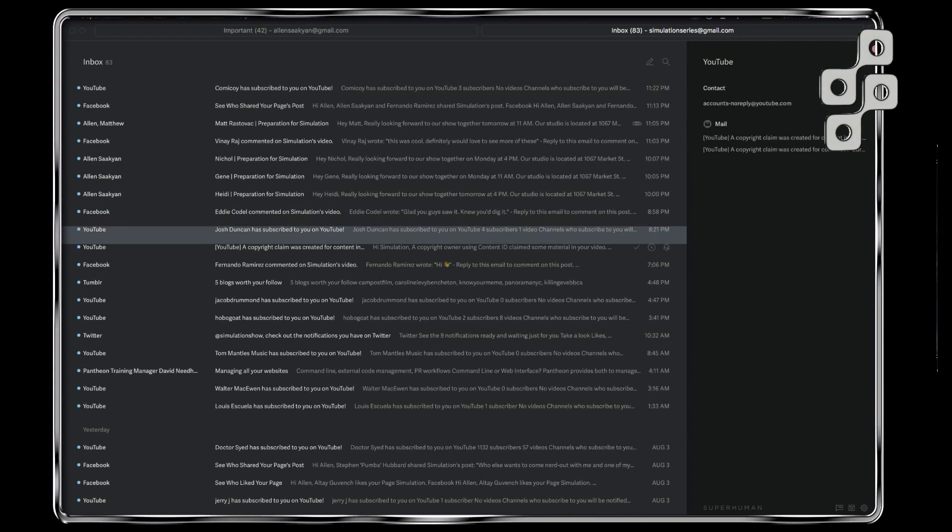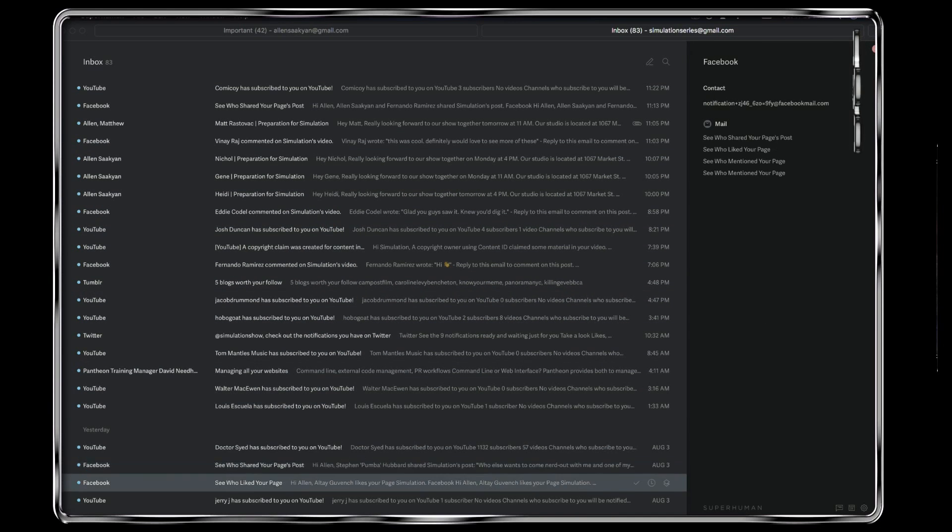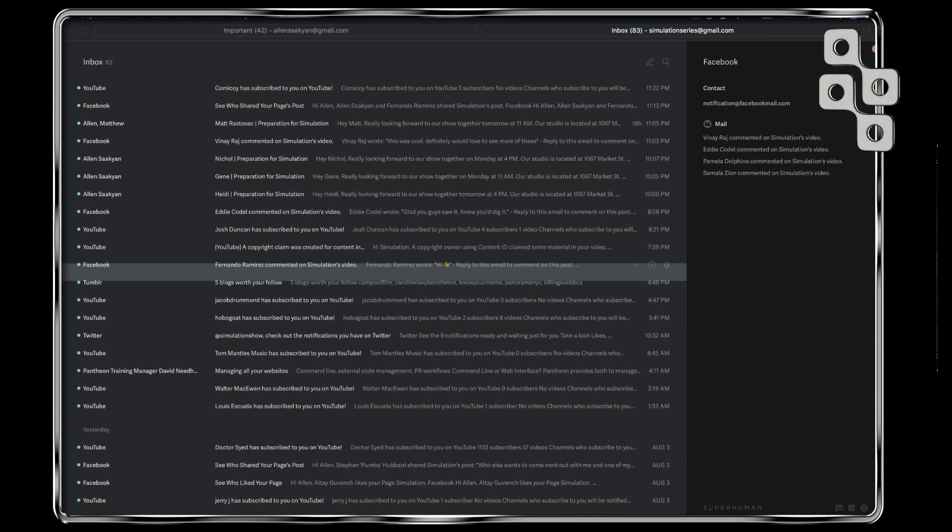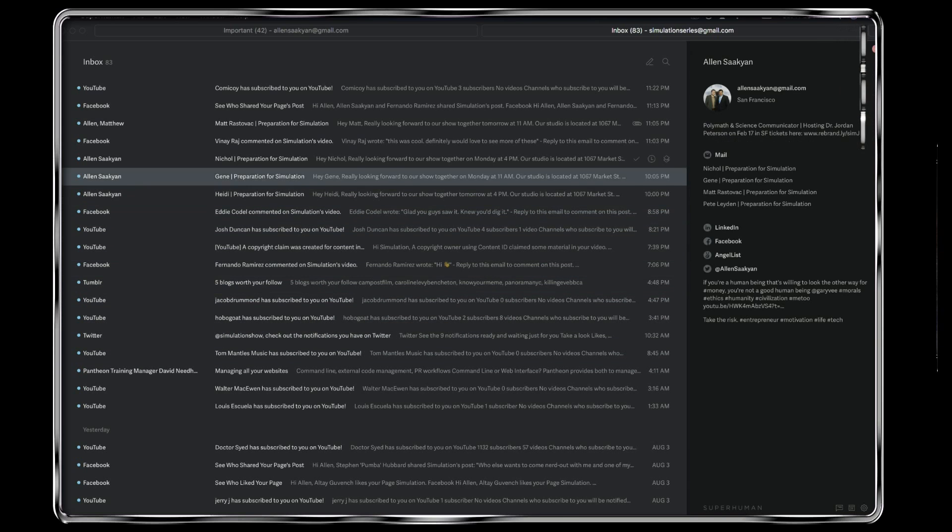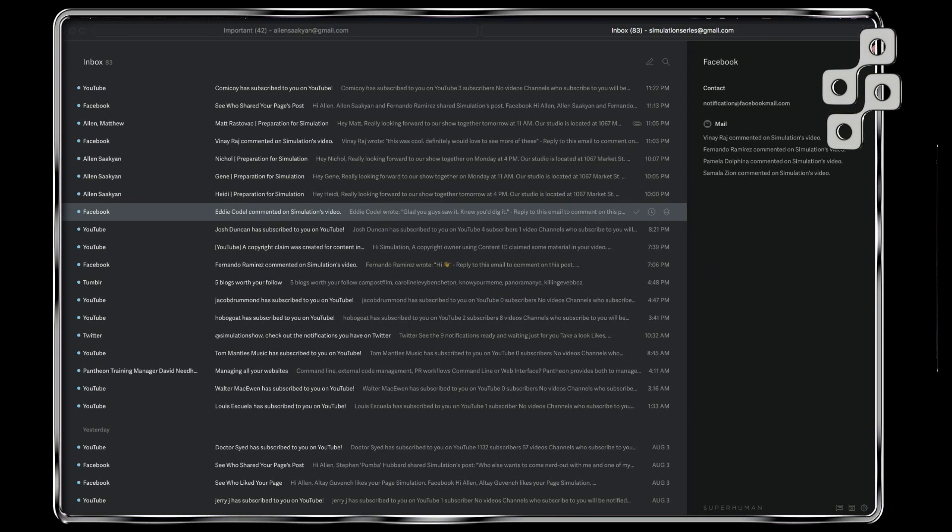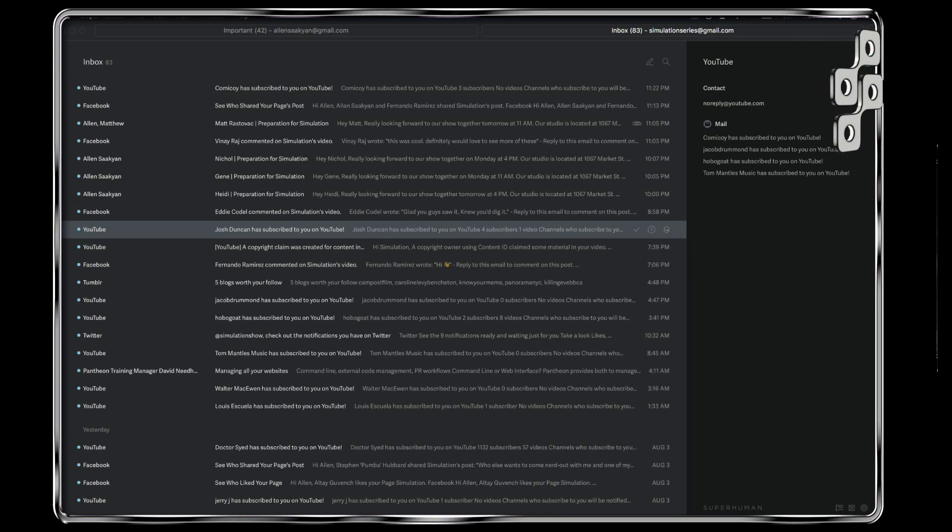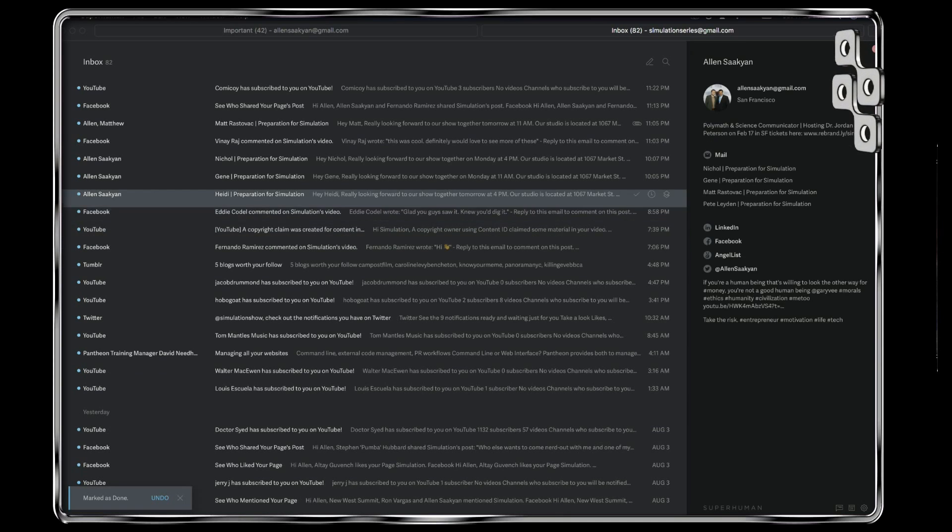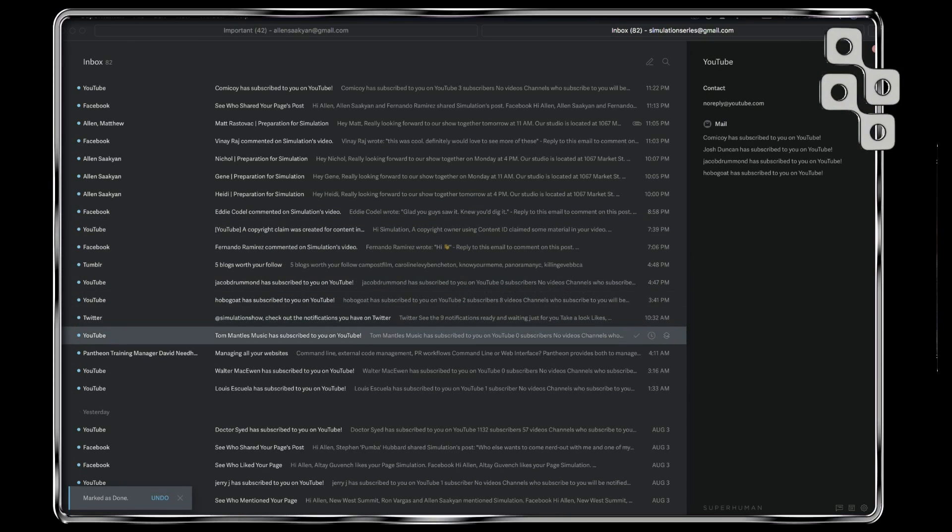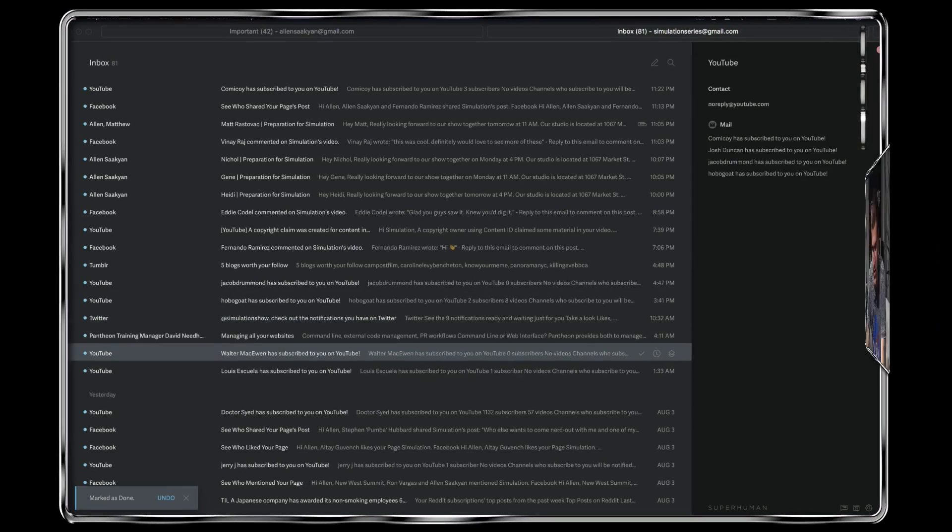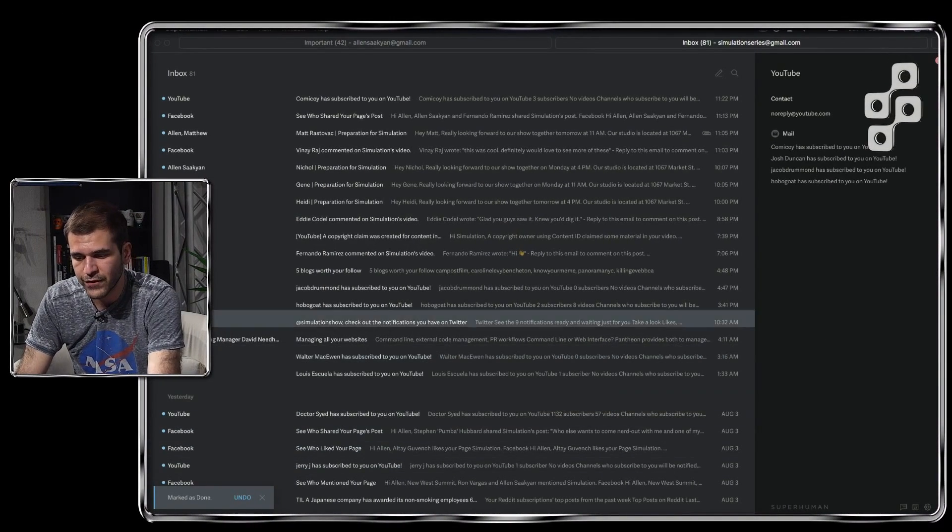If I click that one open, a lot of what you see here is just people subscribing to our channel and stuff. If I'm browsing through things here and I want to archive something, I just press E. Okay, here's a subscription to our channel—I'm just going to press E and archive it. Here's another subscription—just press E and archive it just like that.